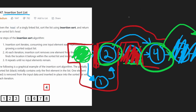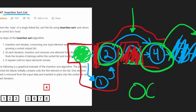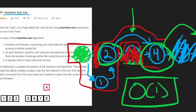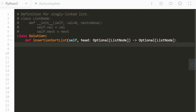The worst case time complexity is O(n²). We're not using any extra space — just manipulating pointers — so the space complexity is O(1). Now let's code it up.